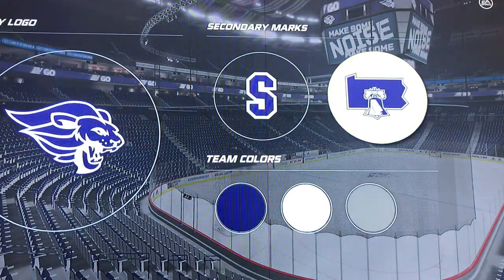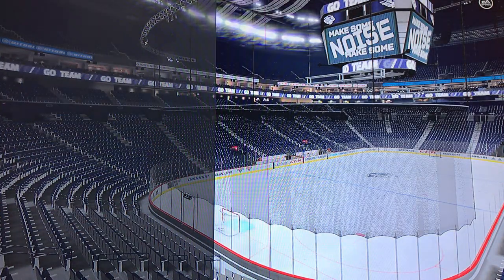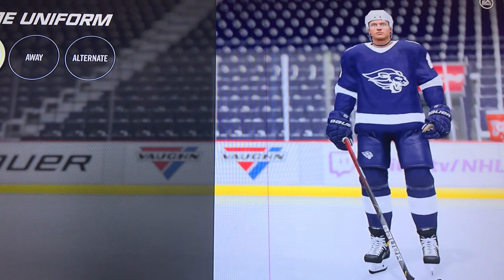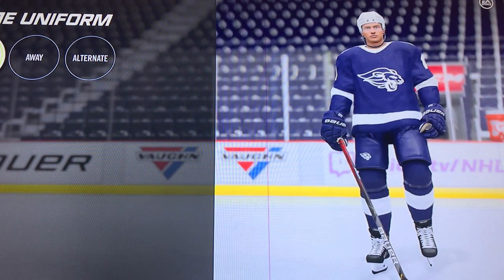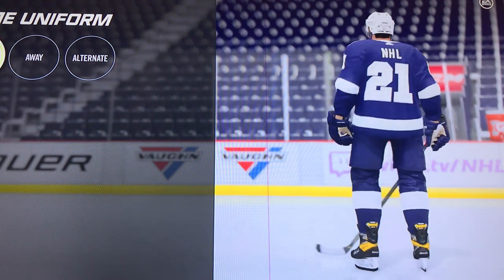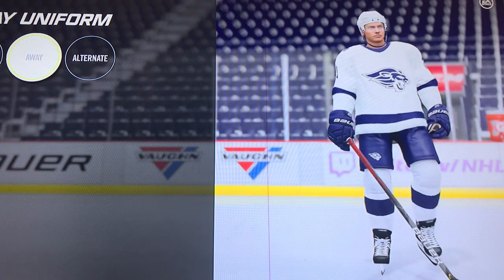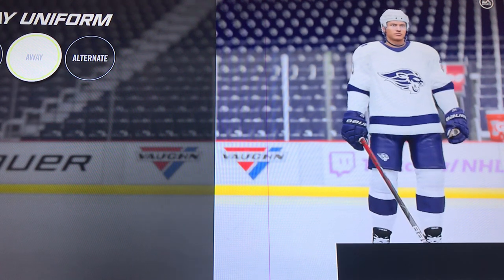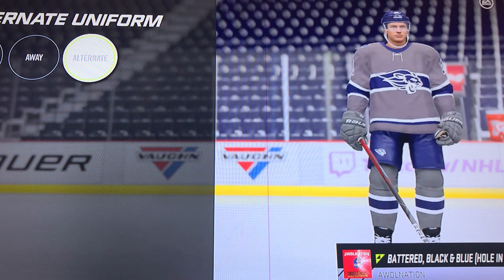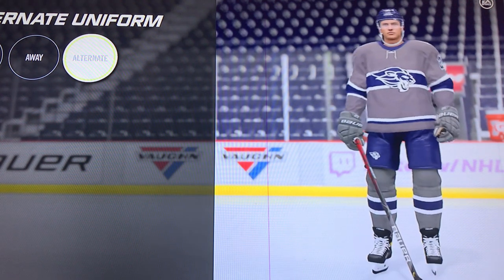Now we will be getting on to jerseys — team uniforms. So the three jerseys: this one is normally their away one, but in NHL I put it as their home one because normally the darker jersey is the home. That is their actual home jersey, and then that's their actual alternate.